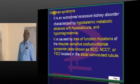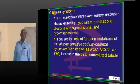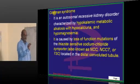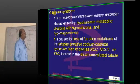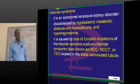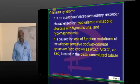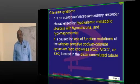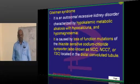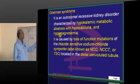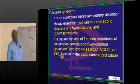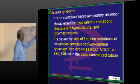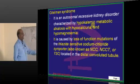Now comes Gitelman syndrome. Gitelman syndrome is like taking a thiazide diuretic. Thiazide acts on the distal tubule. So what will they have? They have everything that Bartter syndrome has, except they have hypocalciuria.